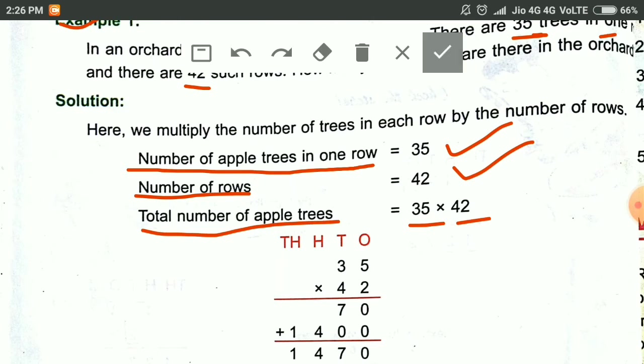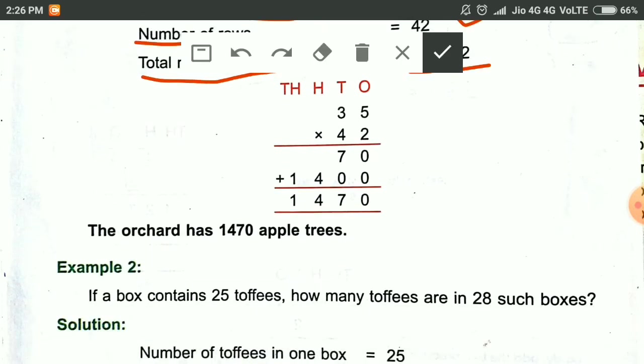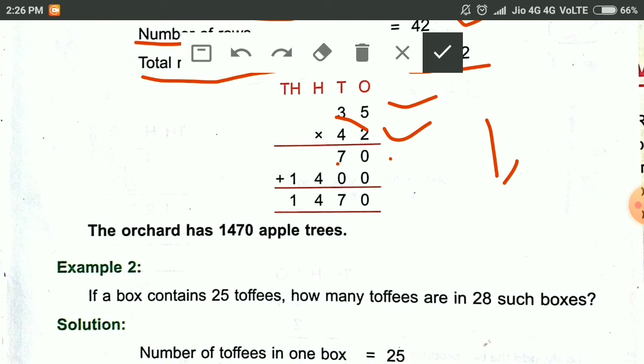So we write like this. Number of apple trees in 1 row is equal to 35. Number of rows is equal to 42. Total number of apple trees is equal to 35 into 42. We simply multiply these two numbers. 2 fives are 10 — we write 0 and carry 1. 2 threes are 6, and 1 is 7.